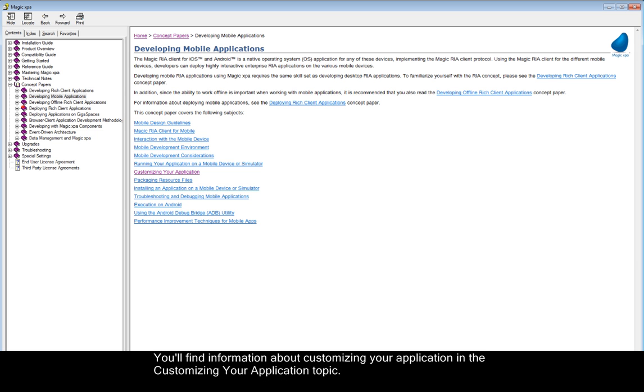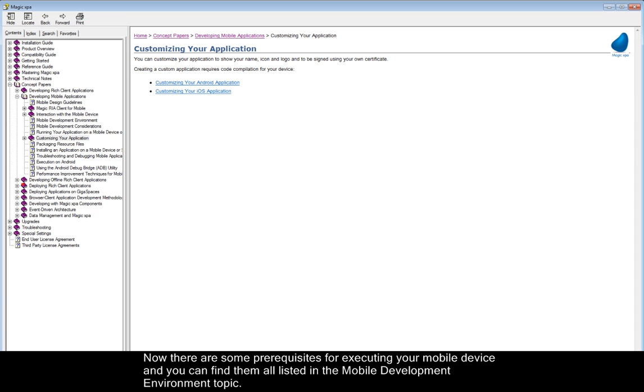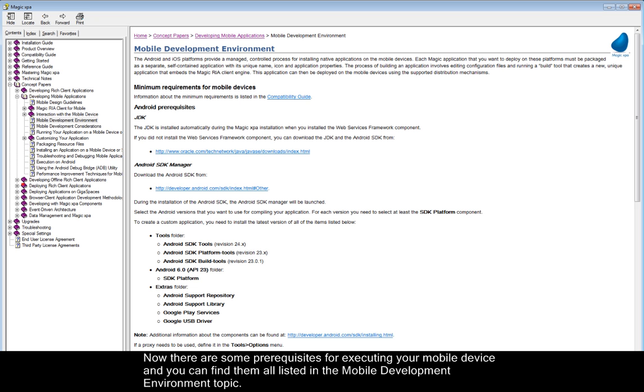You'll find information about customizing your application in the Customizing Your Application topic. Now there are some prerequisites for executing your mobile device, and you can find them all listed in the Mobile Development Environment topic.